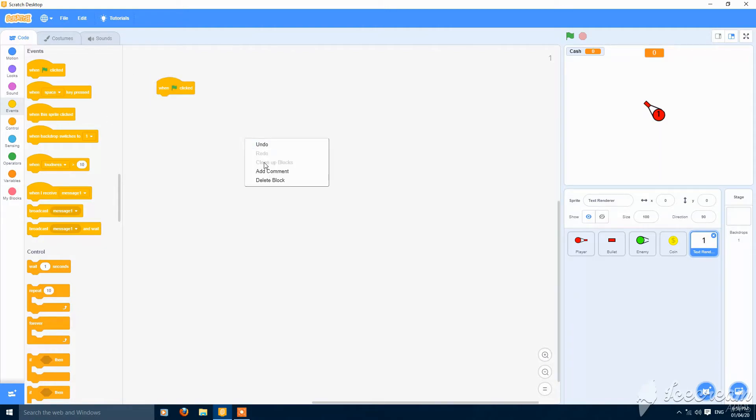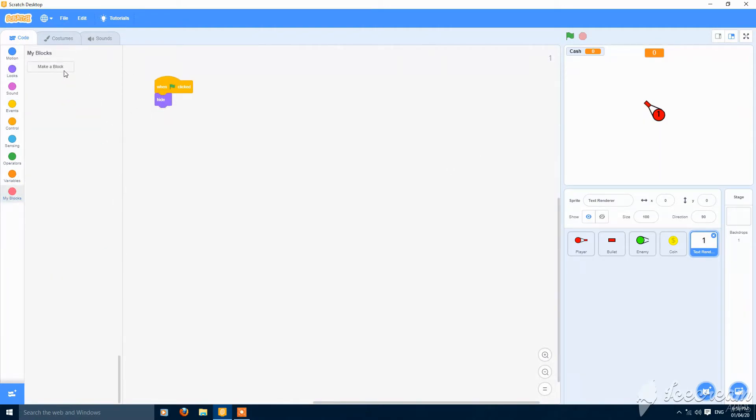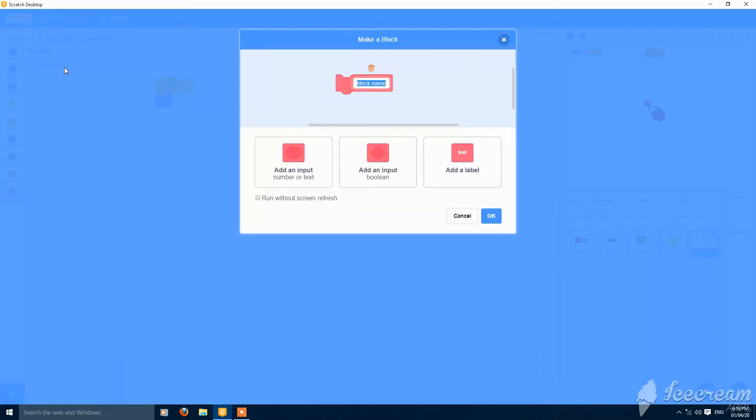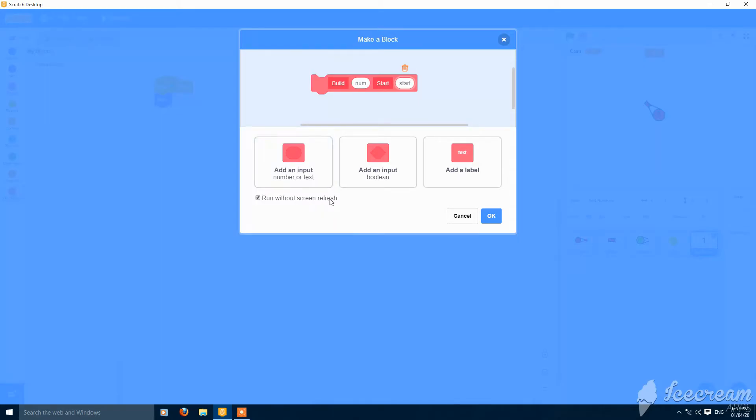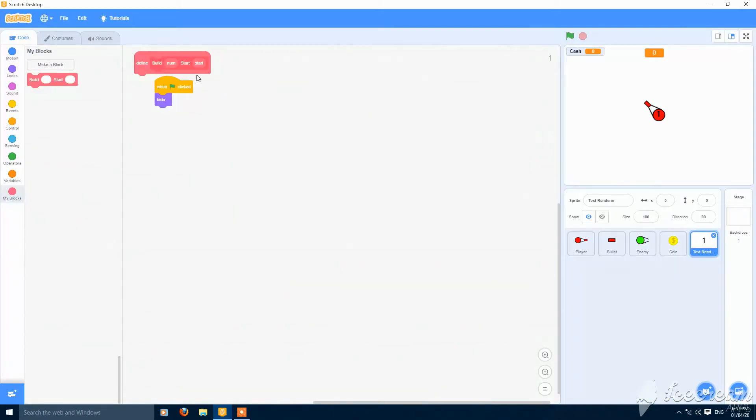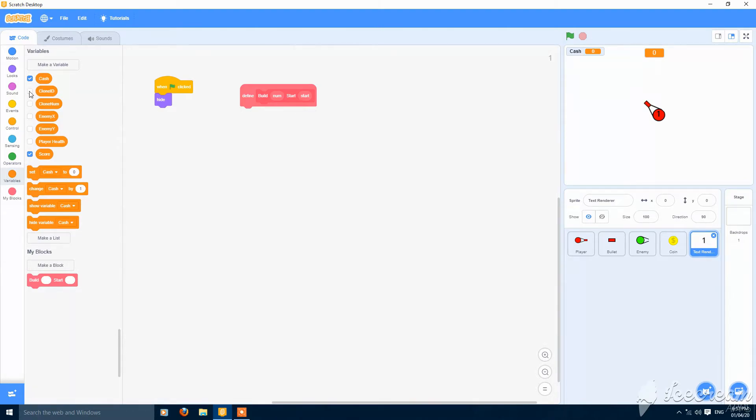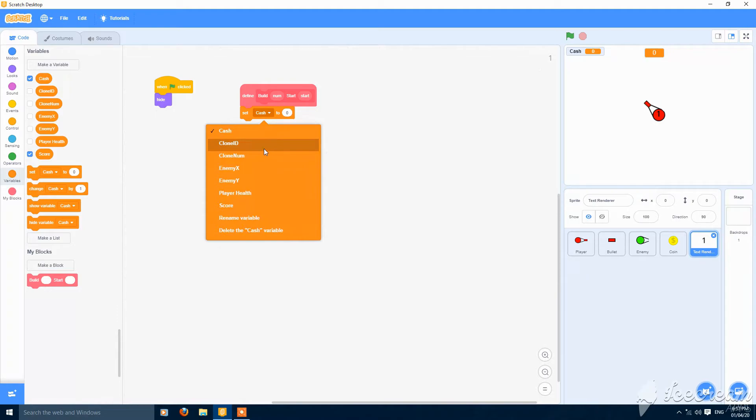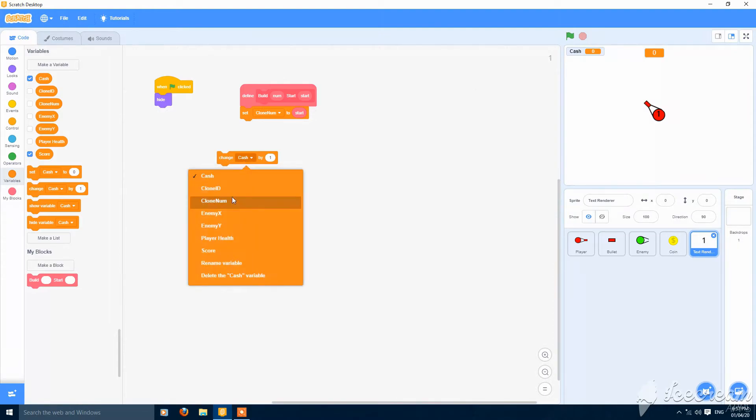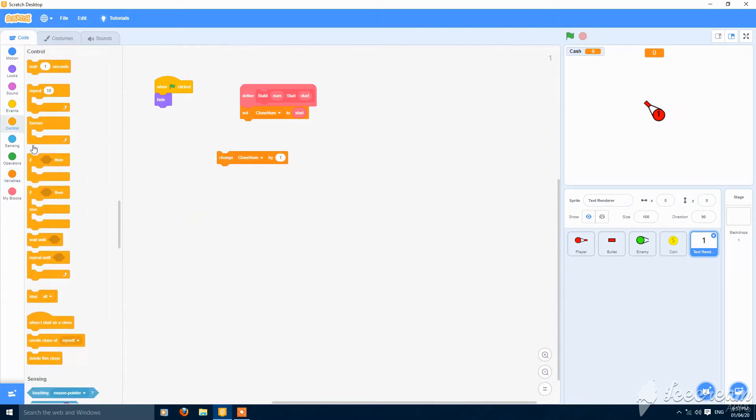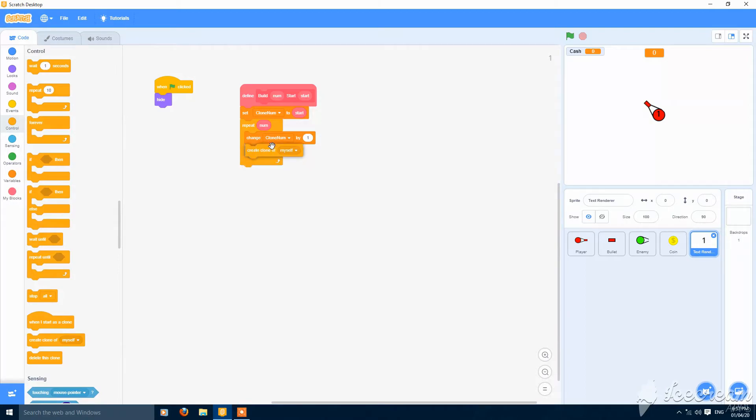When the green flag clicked, create a my block build number and start. Run without screen refresh should be checked. Make two variables clone number and clone id for the sprite only. Then set clone number to start. Change clone number by one and repeat number times. Change clone number by one and create a clone of myself.